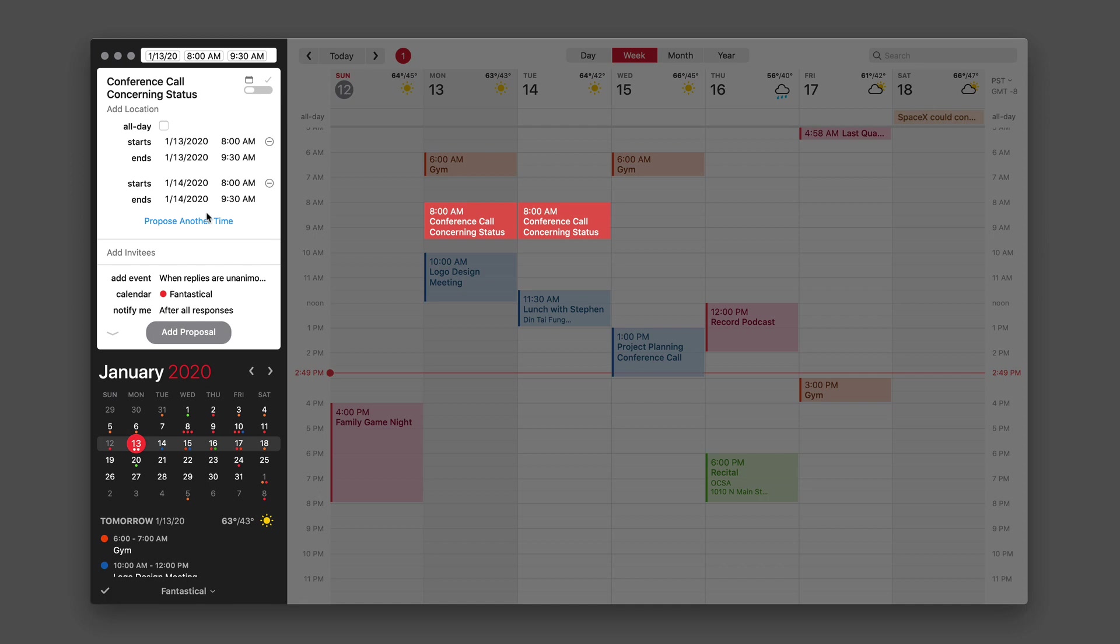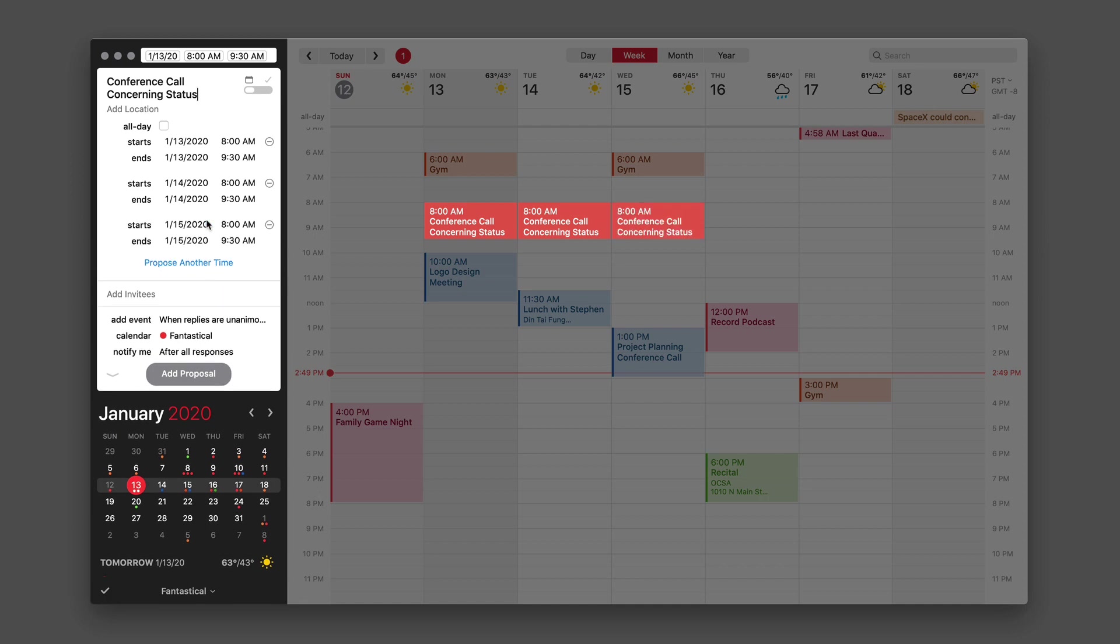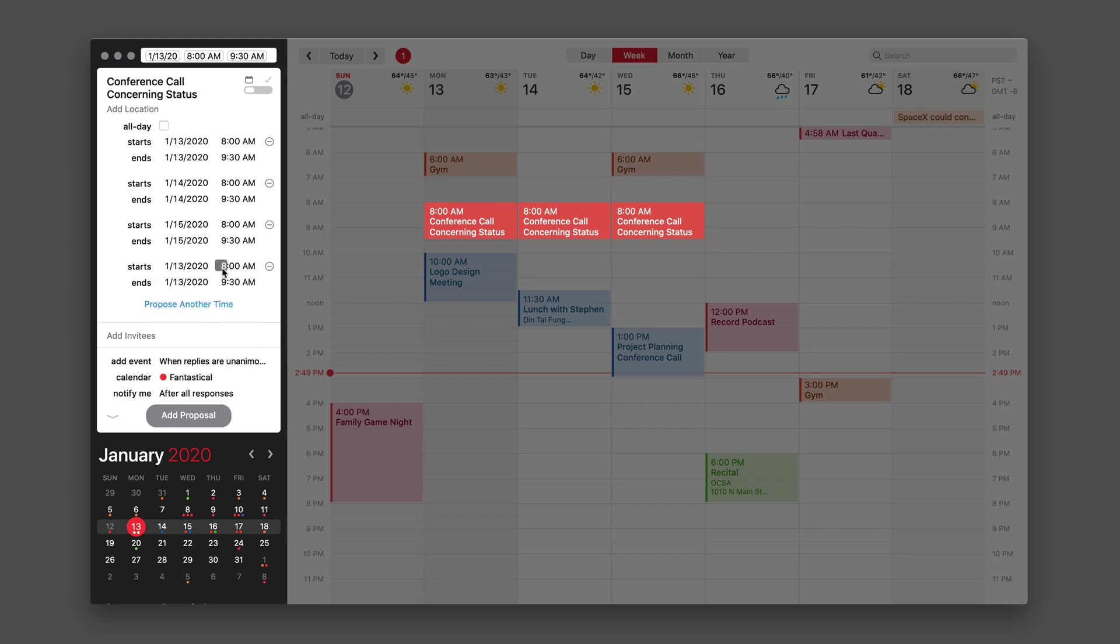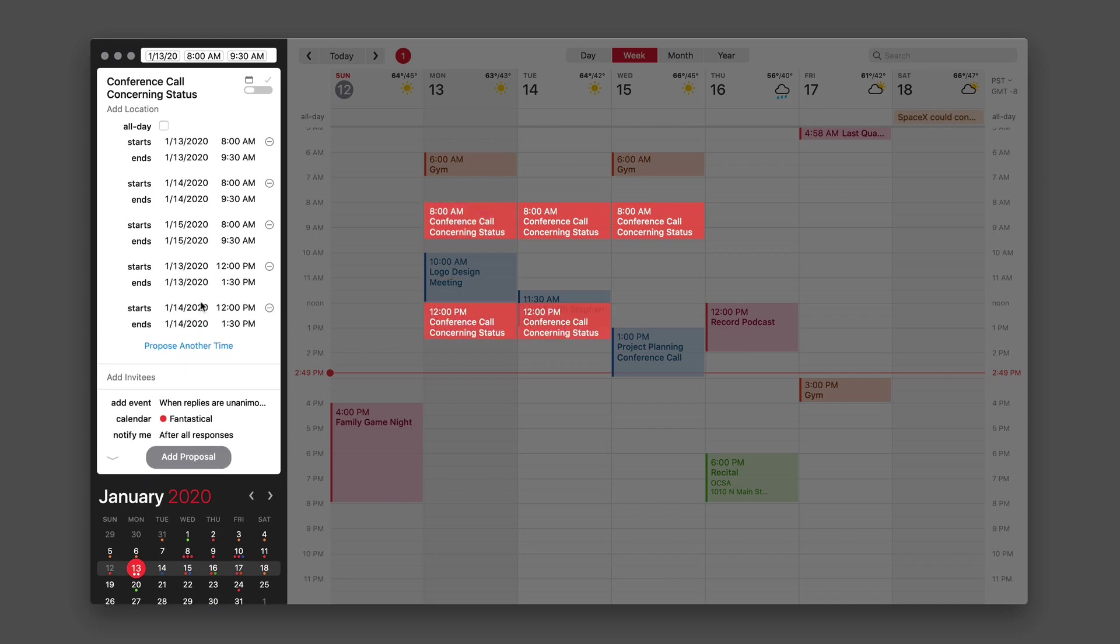Propose another time, and by default, it's going to propose time on the following days at the same time, but you don't have to stay with that. You could make this one also for January 13th at 9 a.m. Actually, since I have an appointment that day, I'll make it 12 p.m. Then I'll propose that for another few days as well.